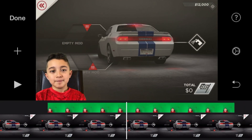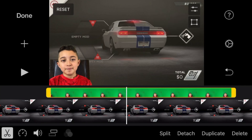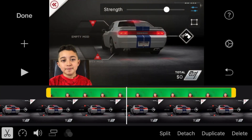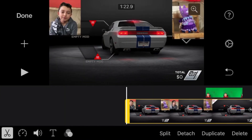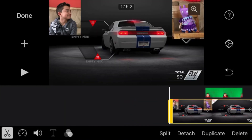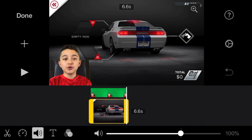There is one issue: the gameplay is not very clear. To fix that, click the face cam clip, and in the top right click the two little lines to adjust the strength all the way to the right. Then sync the face cam and gameplay audio by reducing the gameplay audio slightly.